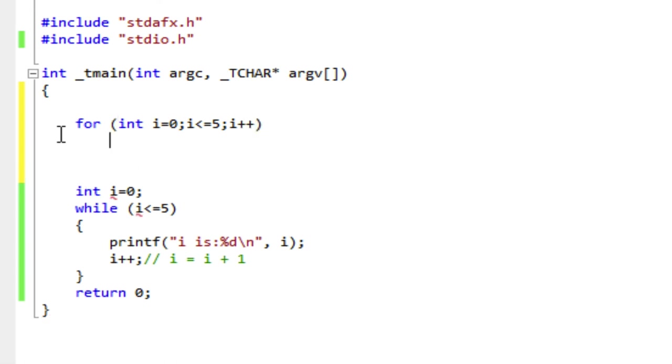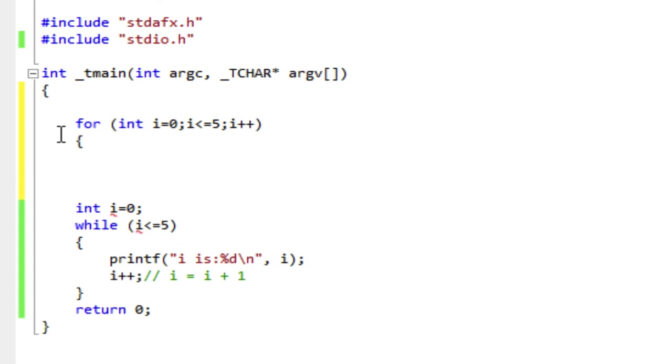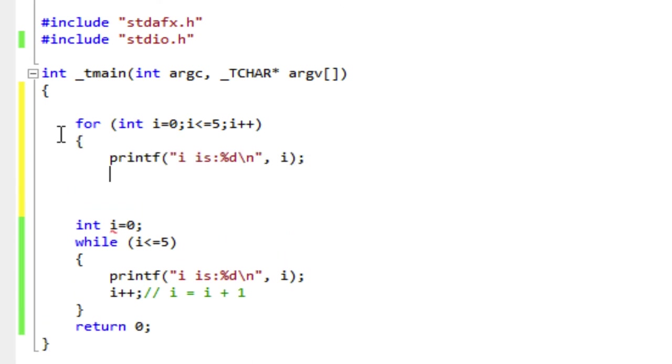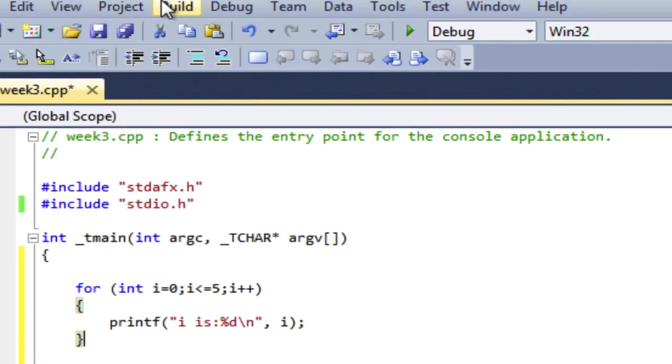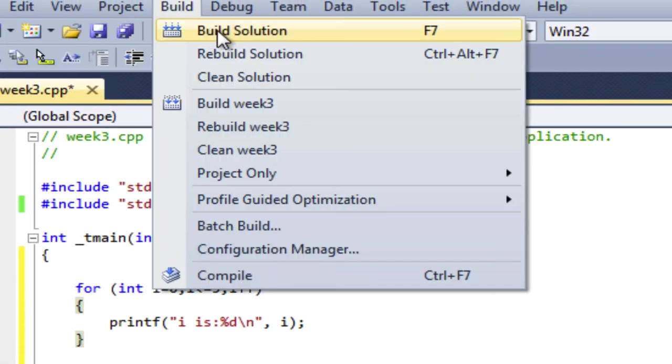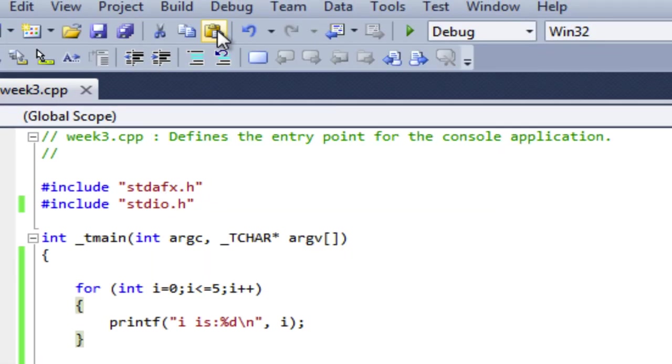And now there's the body of the loop that's going to be executed. And I'm just going to do a print, the same printf statement. And let's build that and just see it. And then we'll talk about it a bit more.